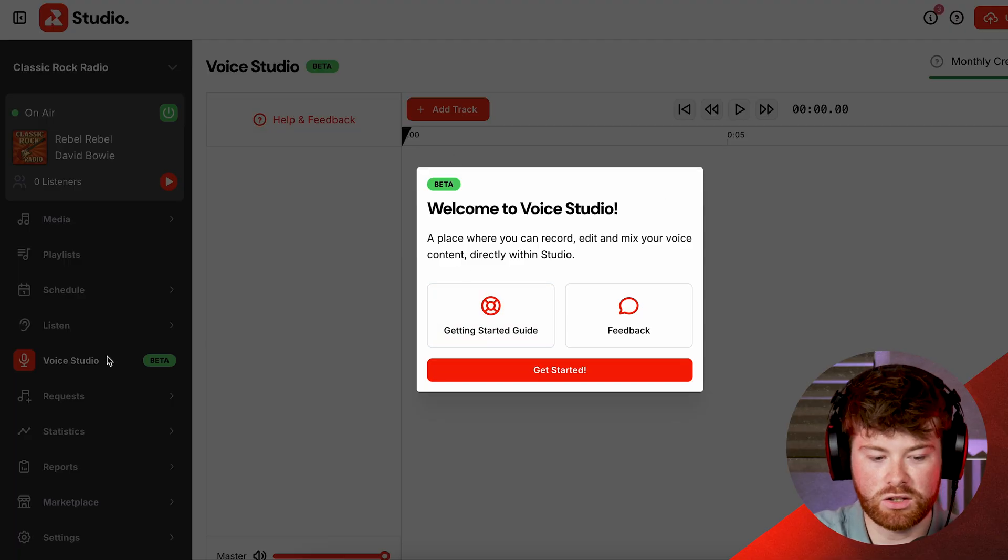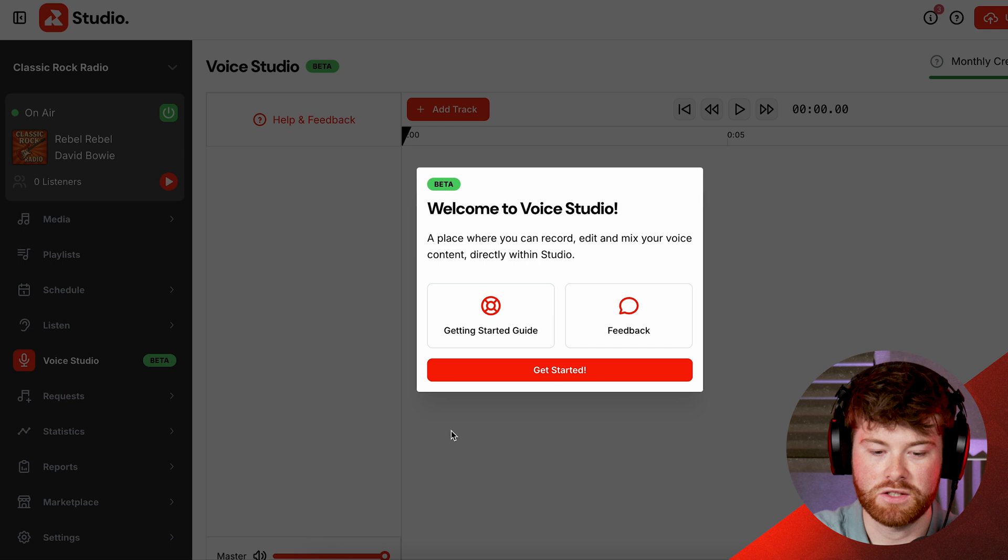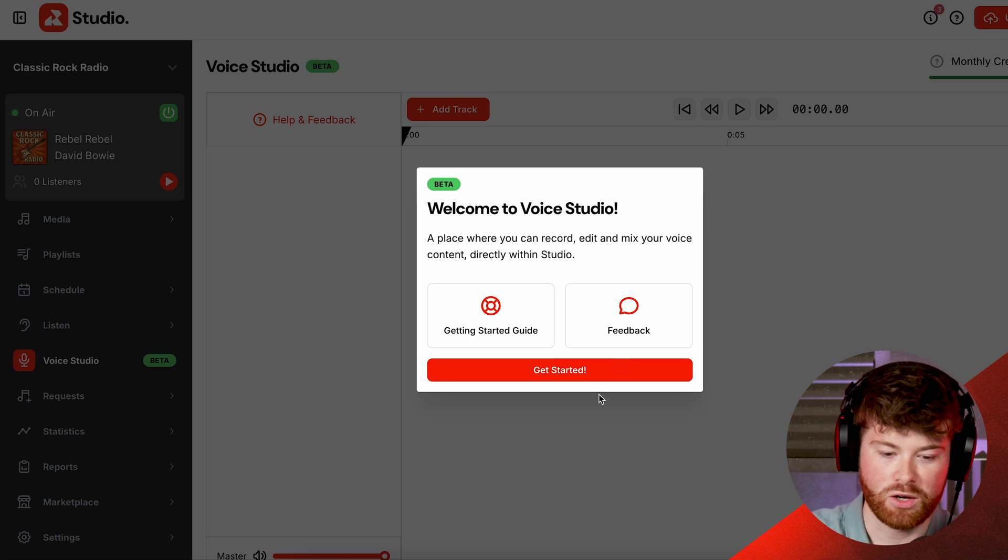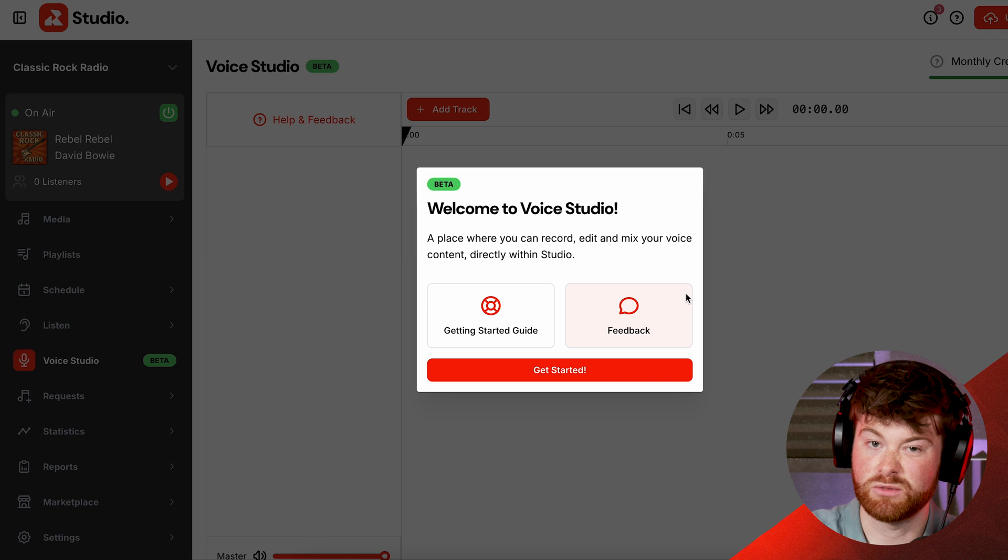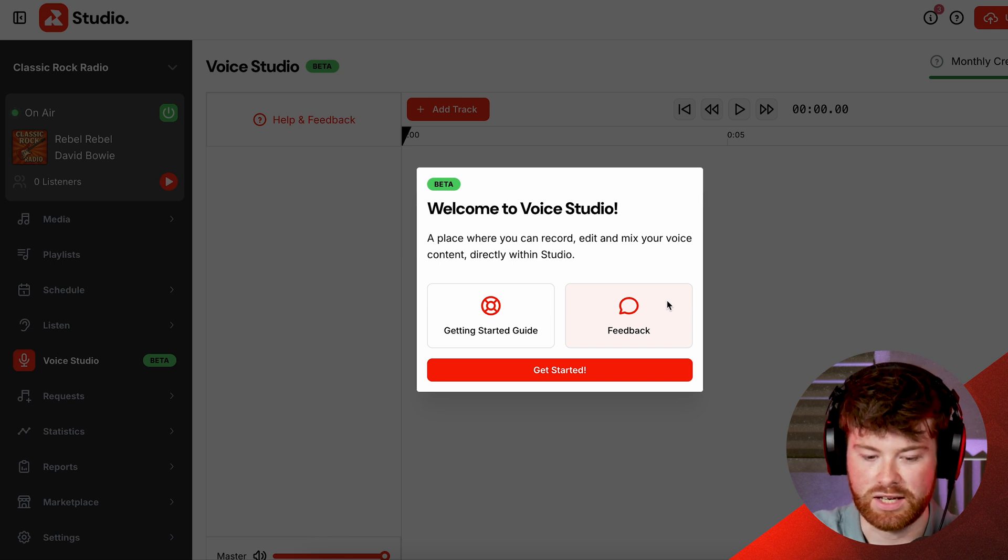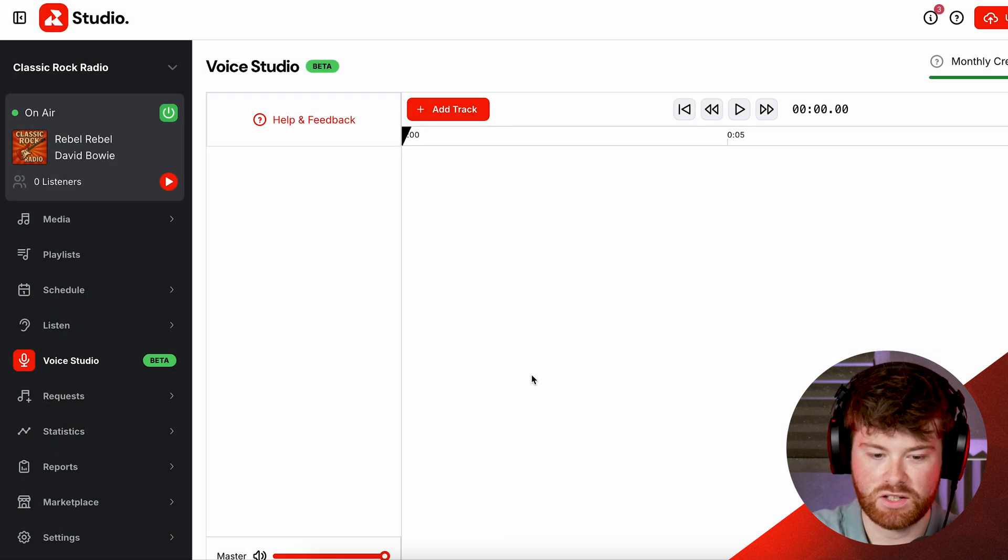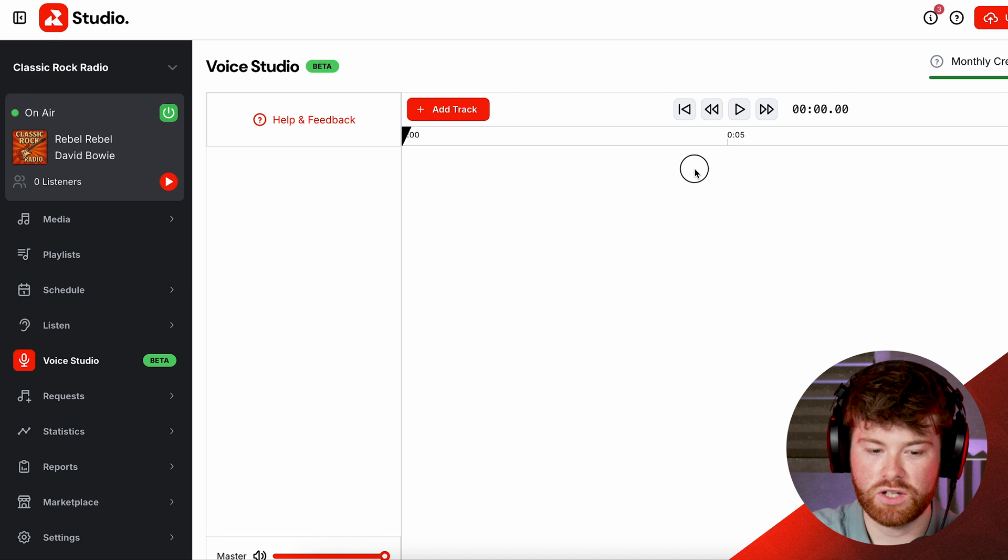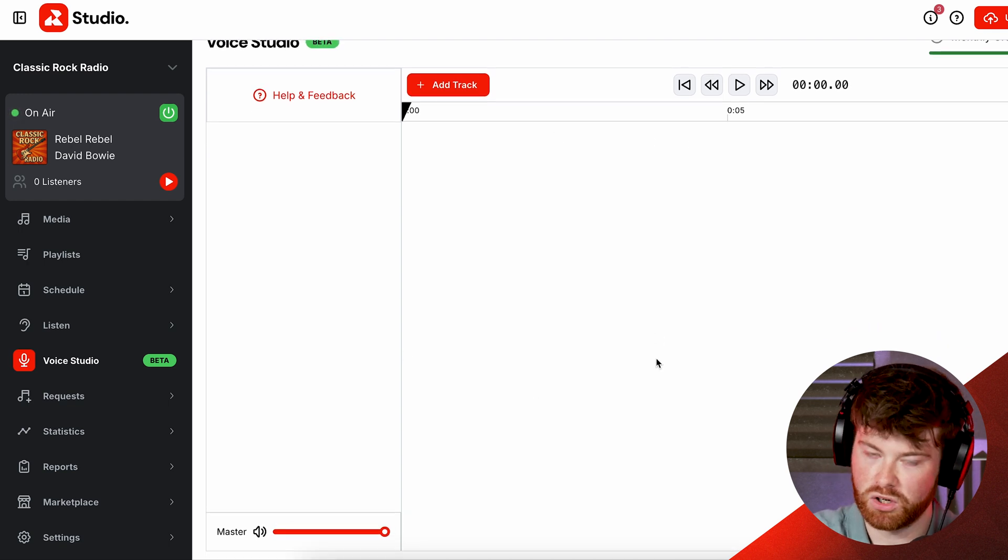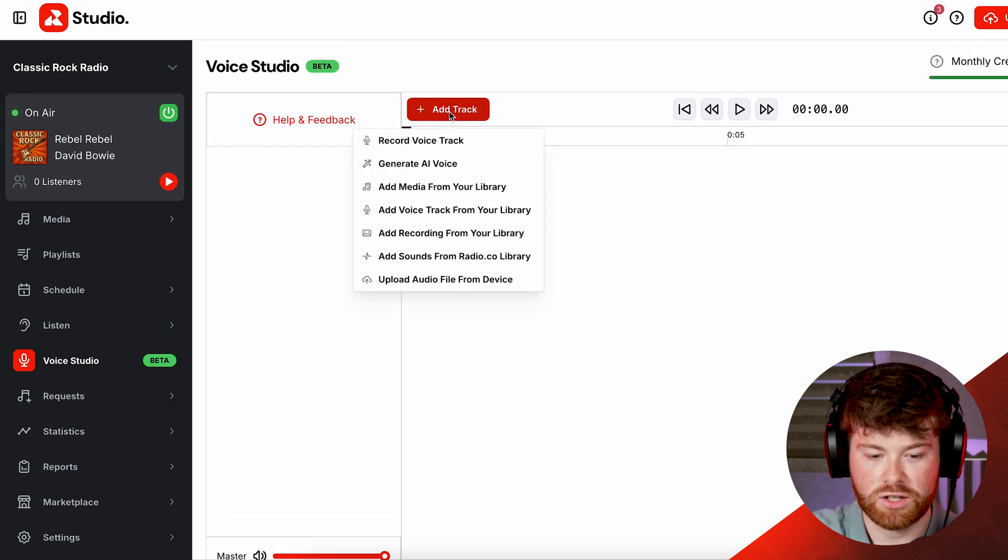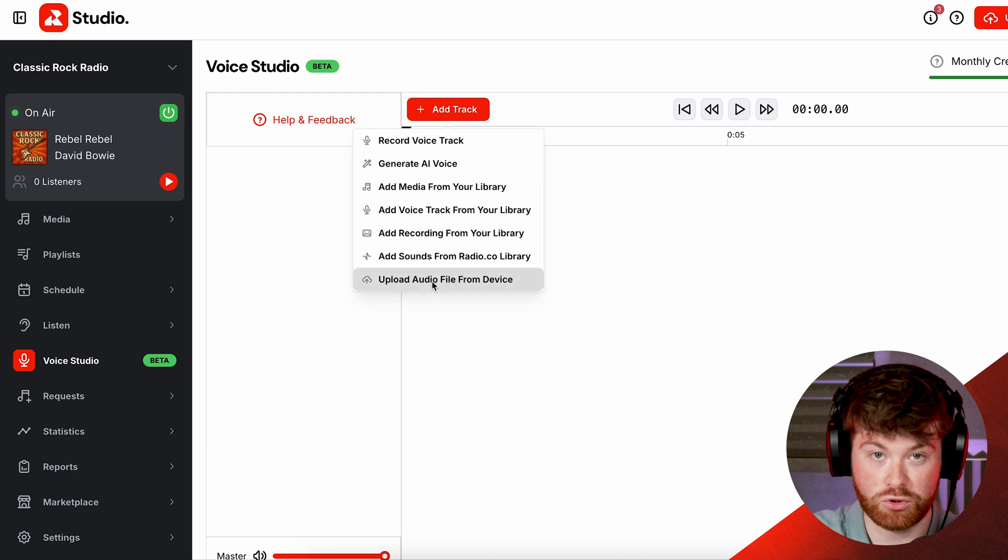So when you first click on Voice Studio here in the corner you will get greeted with this message here. Welcome to Voice Studio. So straight away here you can either click on the get started guide or give us some feedback as it's still in beta. I'm just going to go ahead and click get started. So this is the screen you will see initially, fairly blank, not a lot going on. But if I click on add track you'll see a selection of different things we can actually do with the Voice Studio.